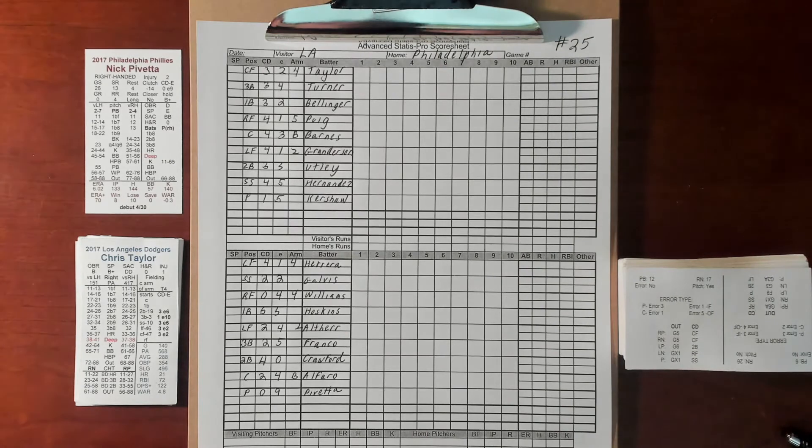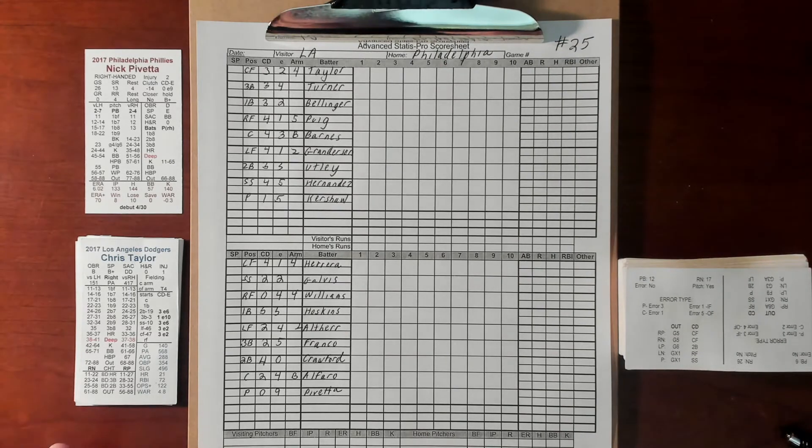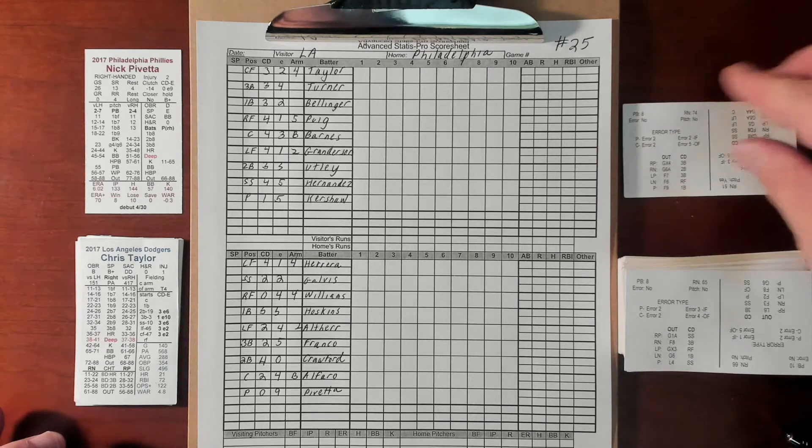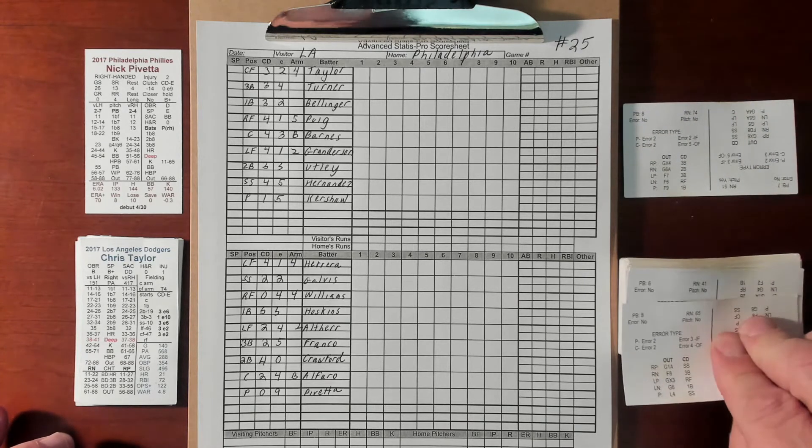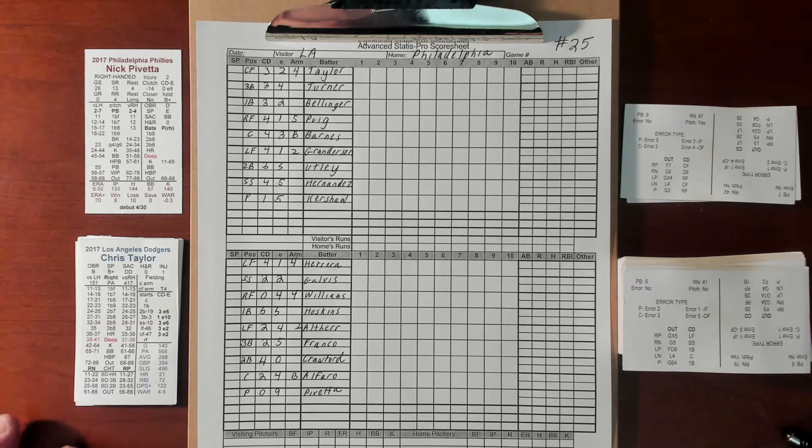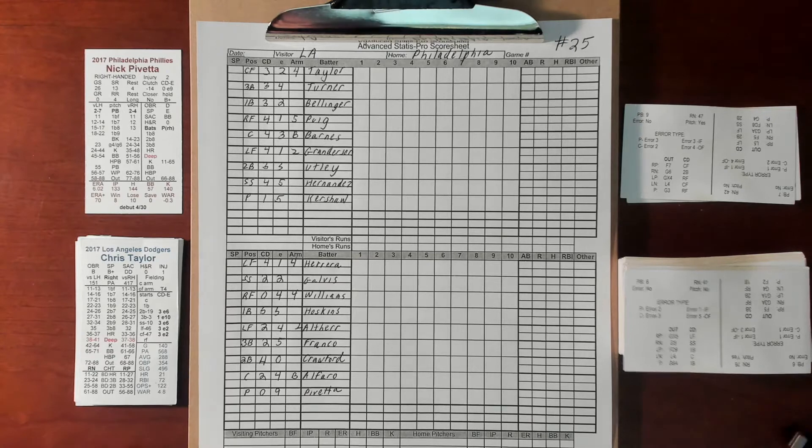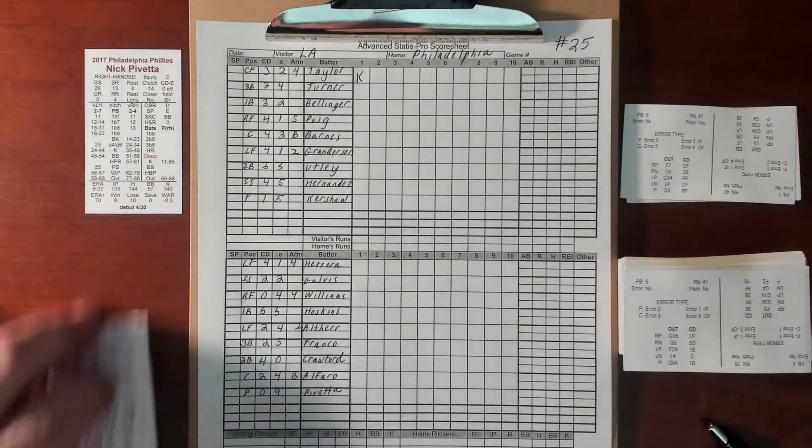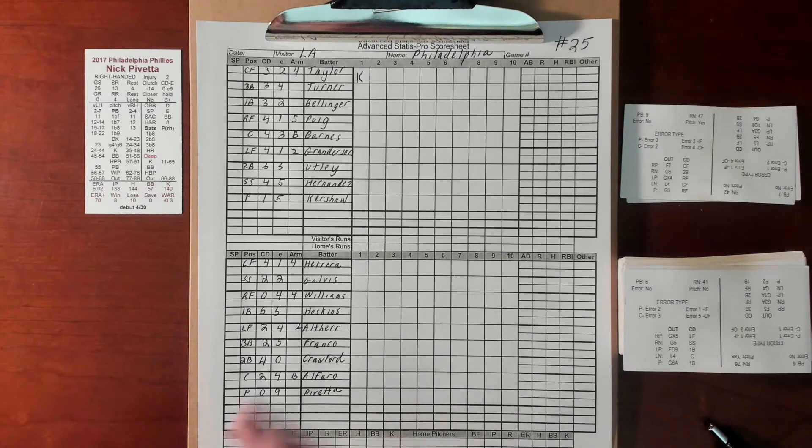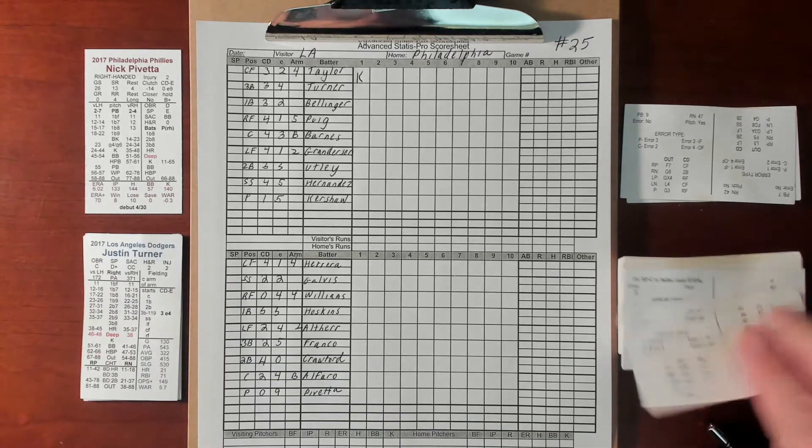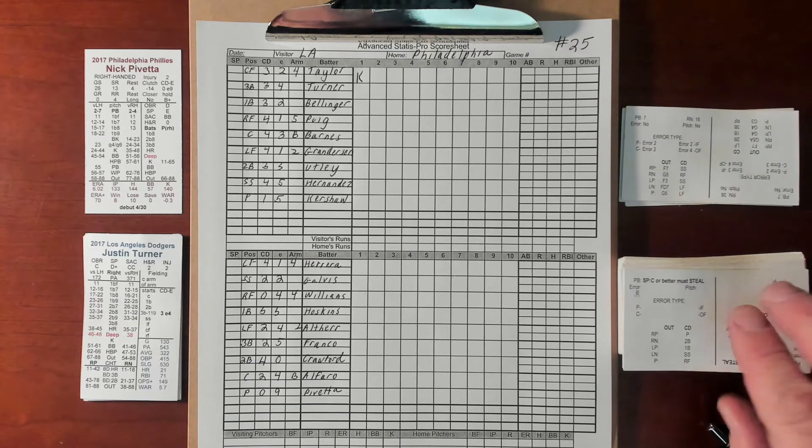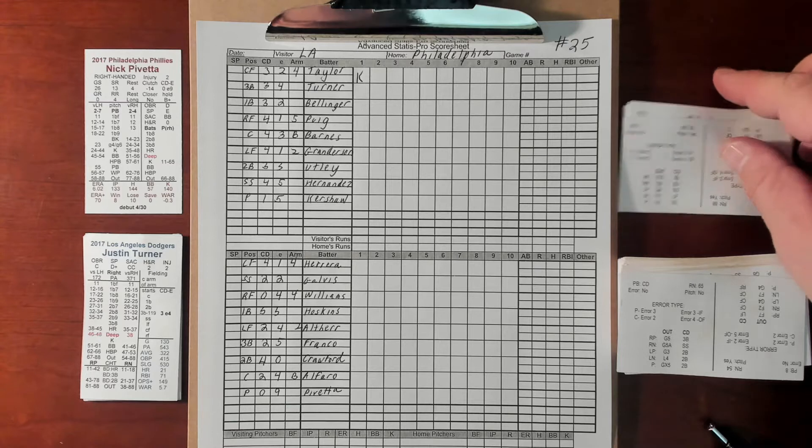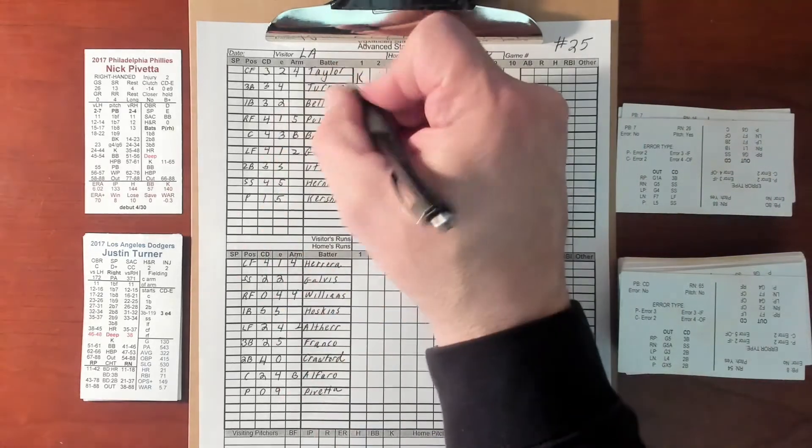First batter for the Dodgers is Chris Taylor. Got an eight, he's a right-hander, we go to the hitters card 47, that is a strikeout. Justin Turner, another right-hander. Seven, hitters card 26, that's a double to left.